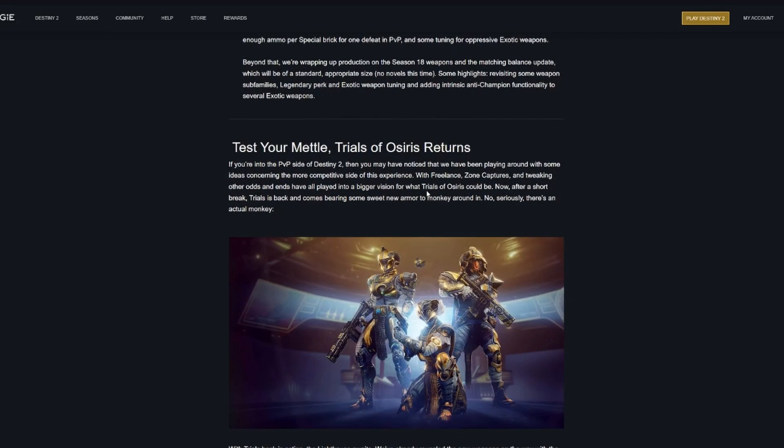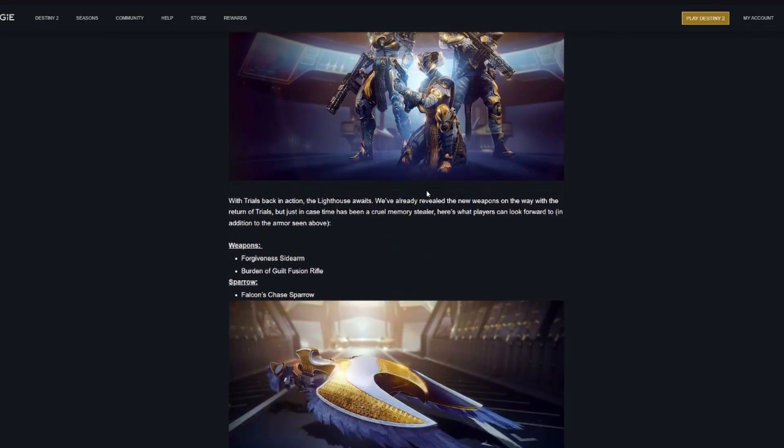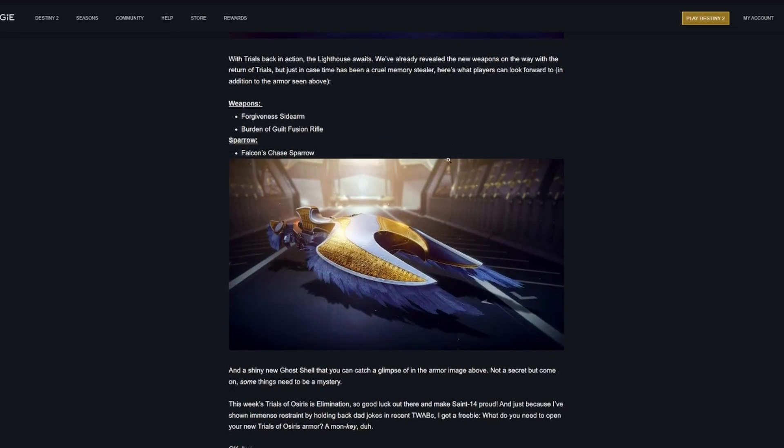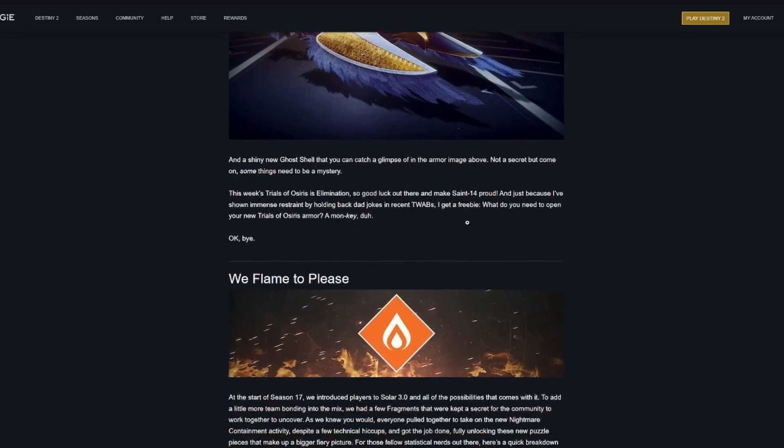Trials of Osiris returns tomorrow, so you'll be able to earn the new armor and weapons, as well as the new sparrow and ghost shell.